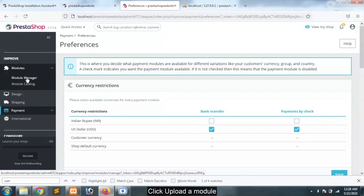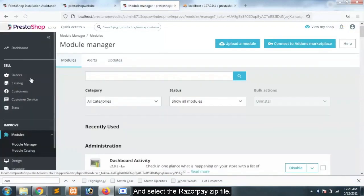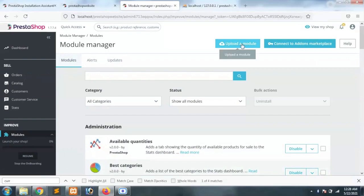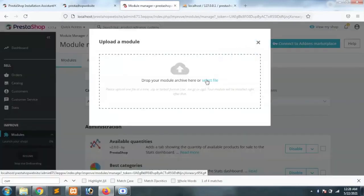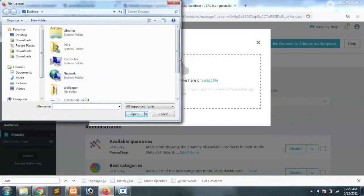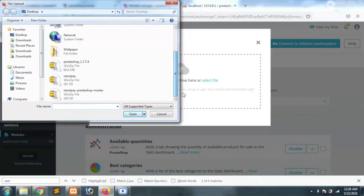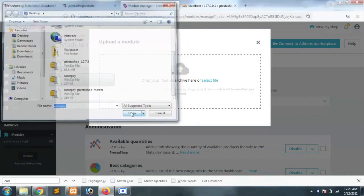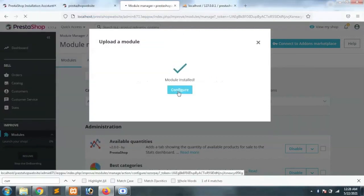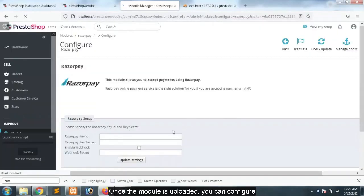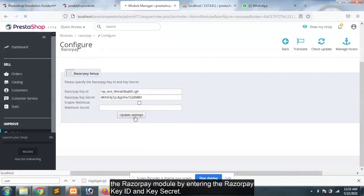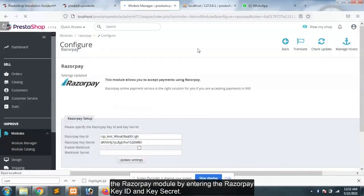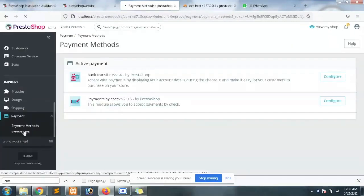Click upload a module and select the Razorpay zip file. Once the module is uploaded, you can configure the Razorpay module by entering the Razorpay key ID and key secret.